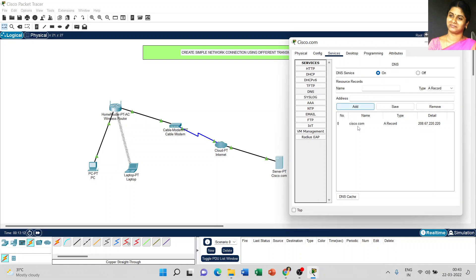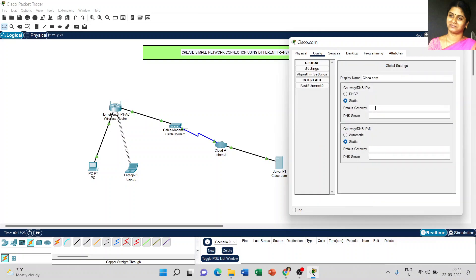Click the add button — the record is added. Now we have to do the global settings. Go to the configuration window and give the default gateway address as 208.67.220.1. The DNS server is 208.67.220.220.